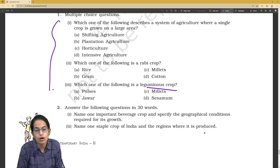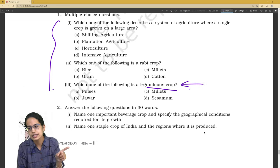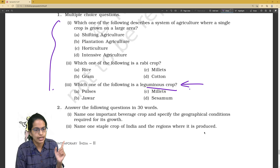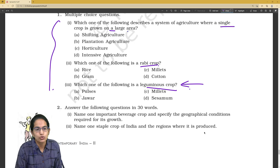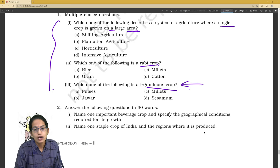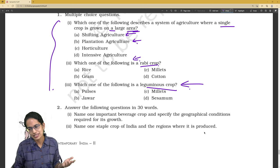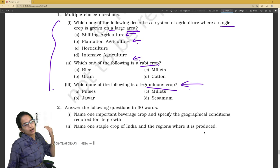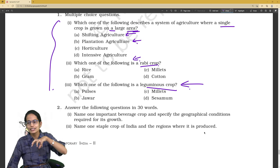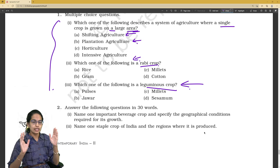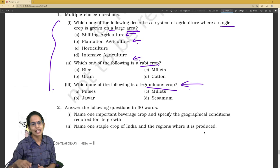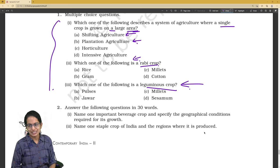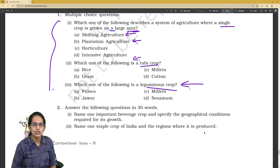Common MCQ questions include: which is a leguminous crop, which is a pulse, and which does not help increase soil fertility through nitrogen — Arhar is the exception. Examples of Rabi and Kharif crops, plantation agriculture (single crop on large area), and the difference between shifting and intensive agriculture. This lecture is specifically dedicated to exam question types. Stay tuned for more topics in Economics, Political Science, History, and Science for your term one examination.